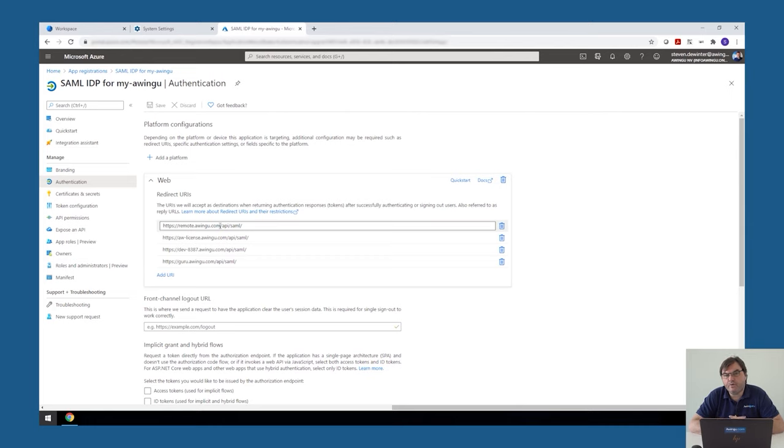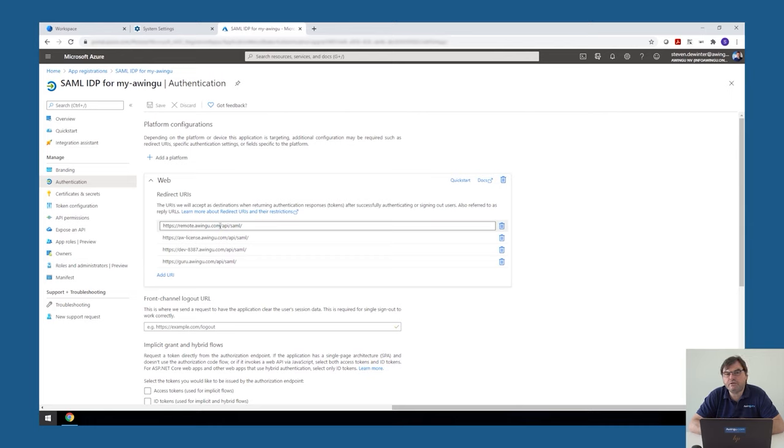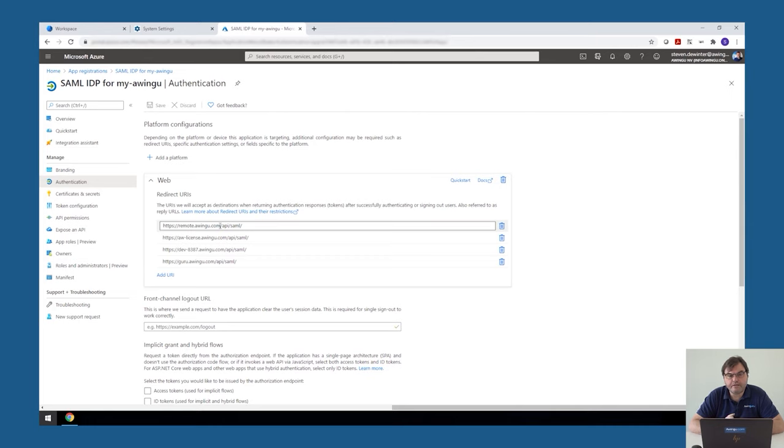If you're working with ADFS or, for example, with Google as an external IDP, please have a look in our admin guide. In our admin guide, we're explaining the details of those specific services. But basically, any SAML or OpenID compatible external identity provider can be used.